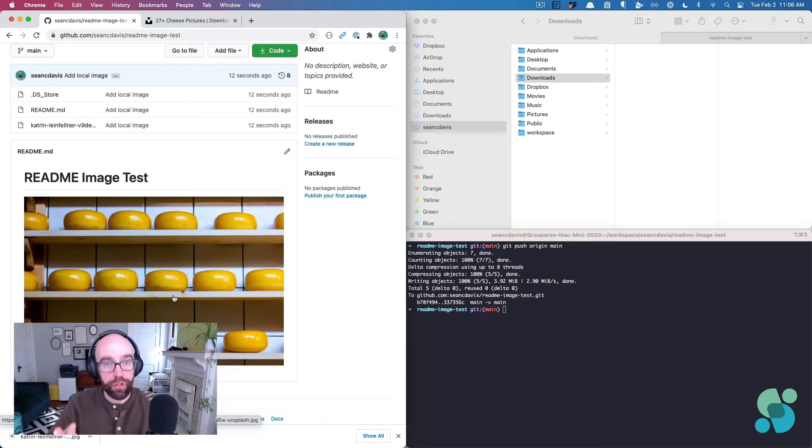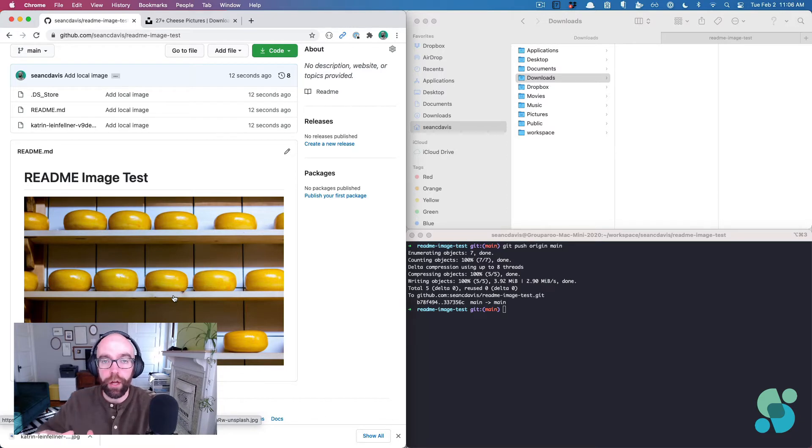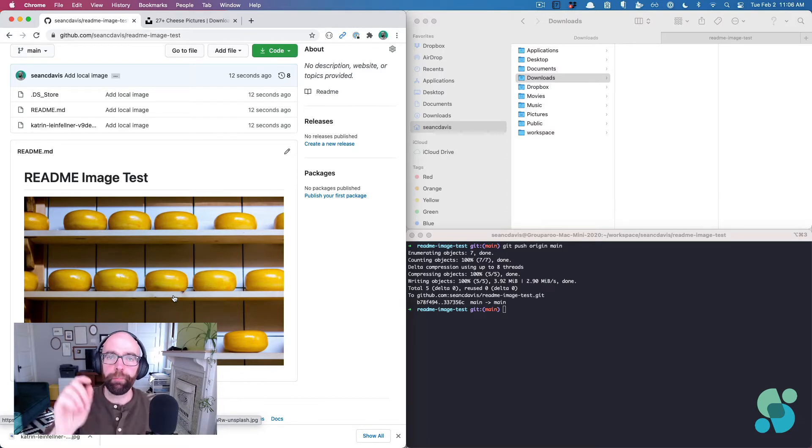Method two is we can load a remote image. Oh wait, actually, before we get there, one more thing.